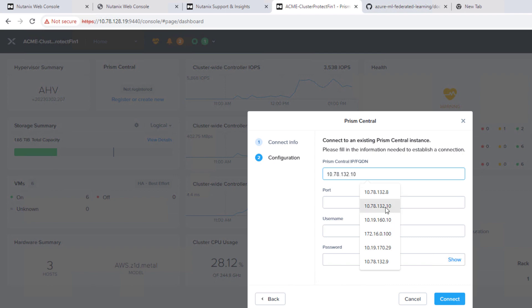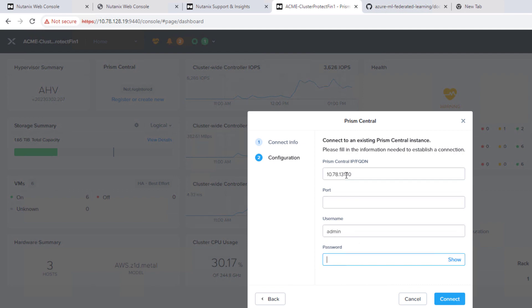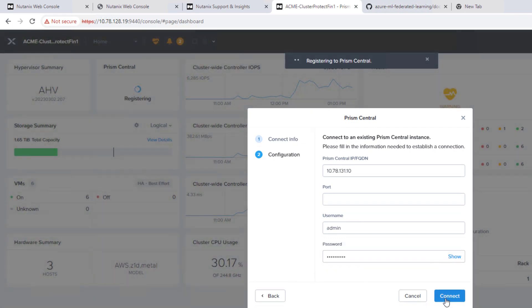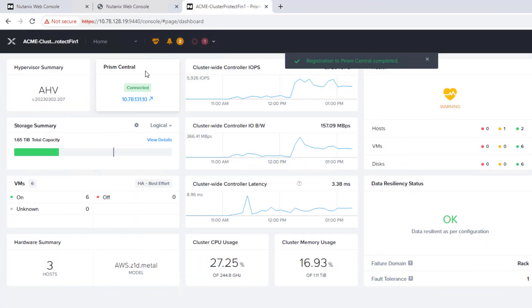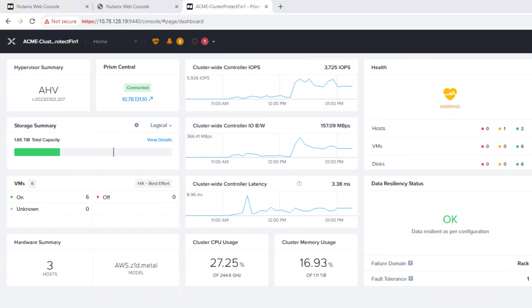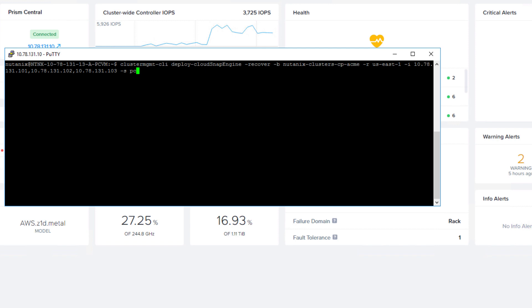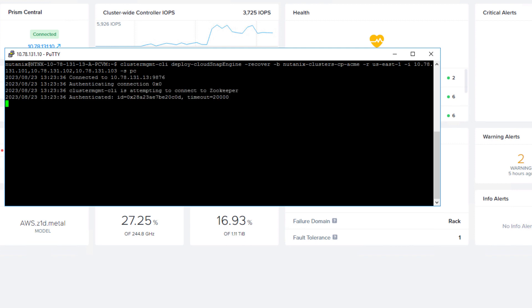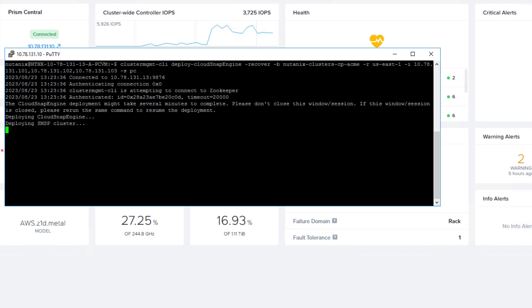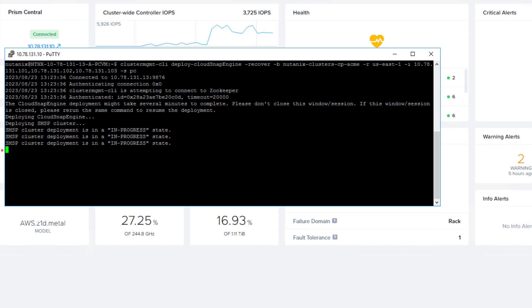So we have our Prism Central deployed, but we need to make sure that we connect our Prism element to PC. So hit connect, we're registered, and now we can run the snapshot engine, load up. So essentially the exact same command, except now we have a dash recover. So this also can take about 20 to 30 minutes for all of the different services to come up. So we'll let this run. And then as soon as it's finished, we can start the recovery of all of our protected workloads. It has finished.